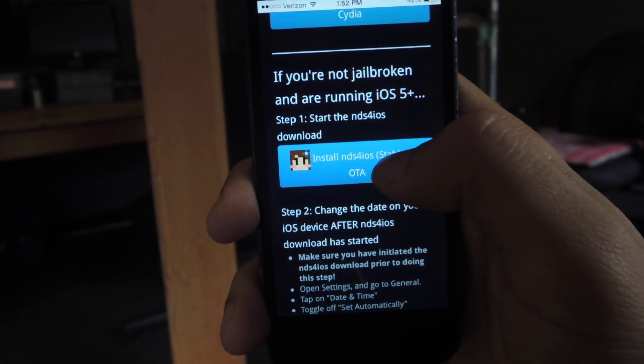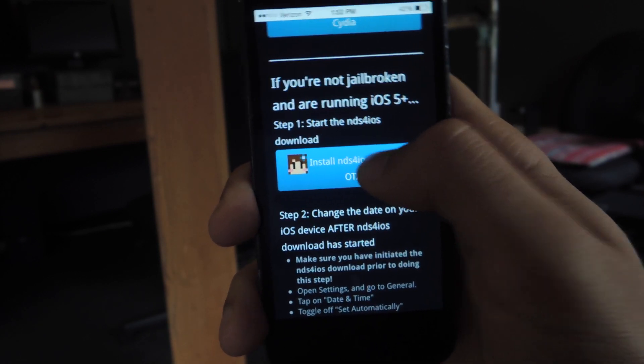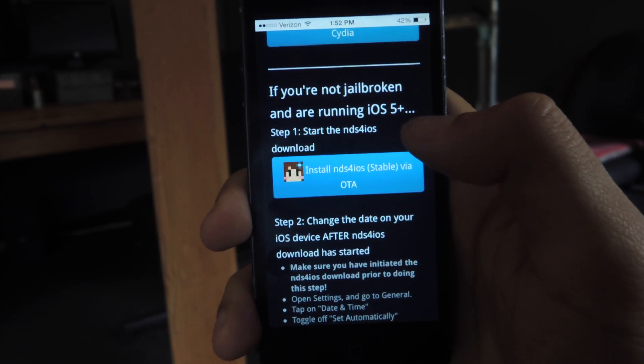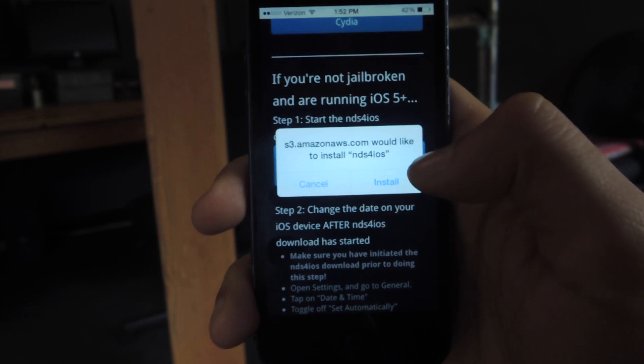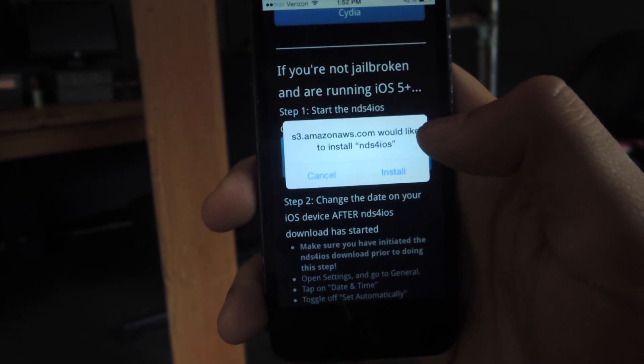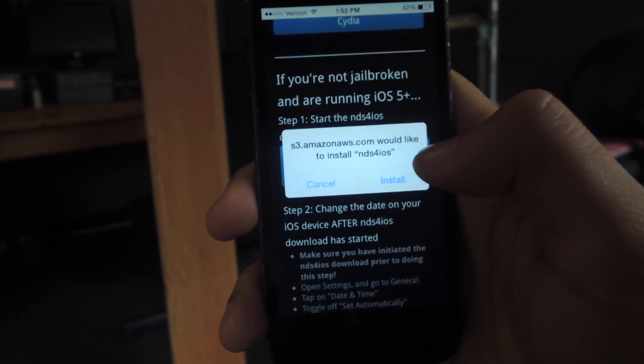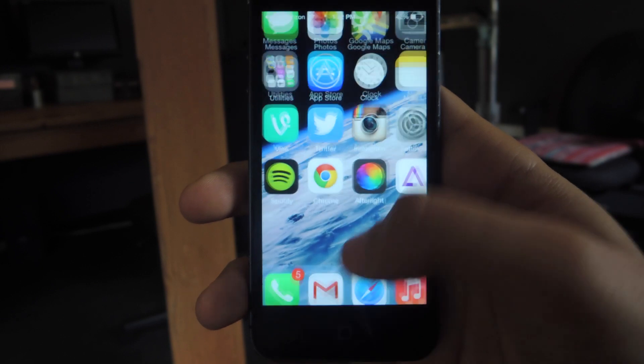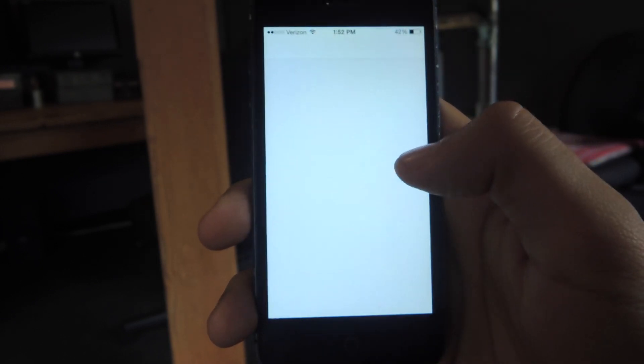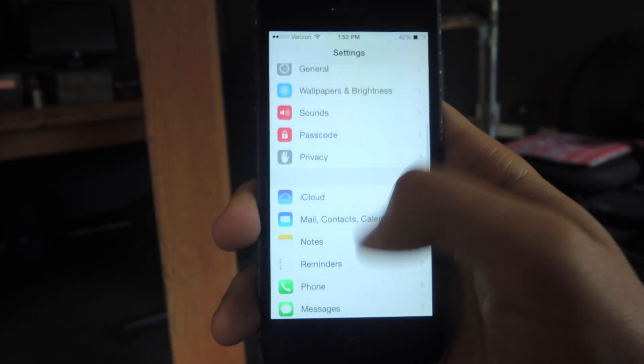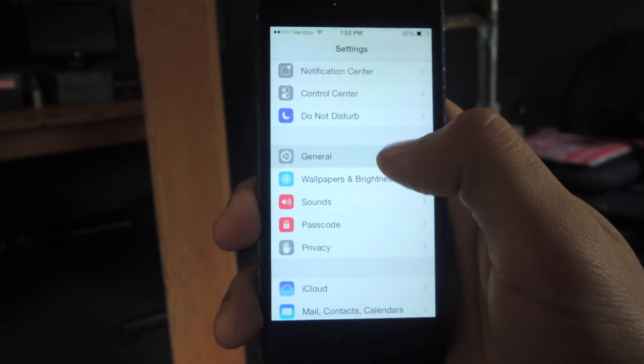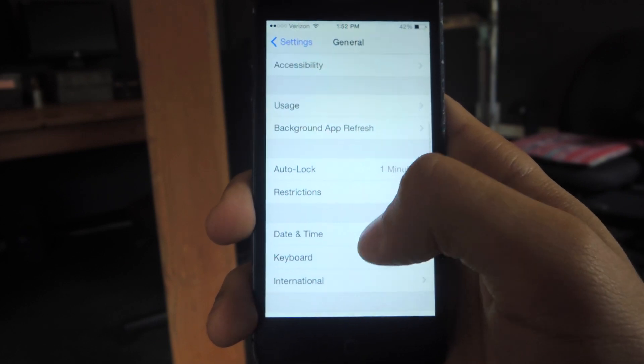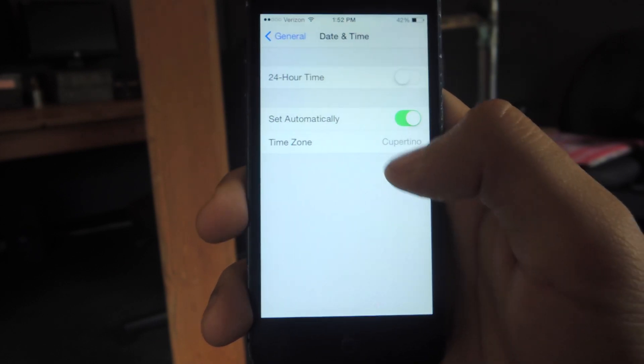There's a trick when downloading it. So when you're going to press it, it's going to load for a little bit and it's going to say install. So what you do is you press install and as soon as it starts downloading, you head to your settings. Then you go to general and you go to the date and time and you have to change the date and time.